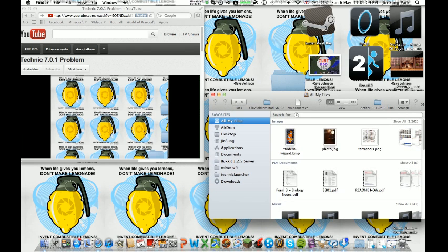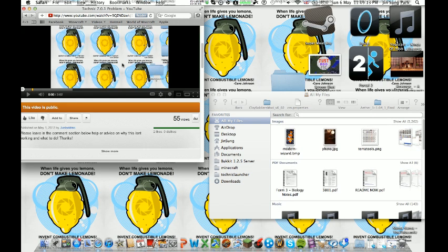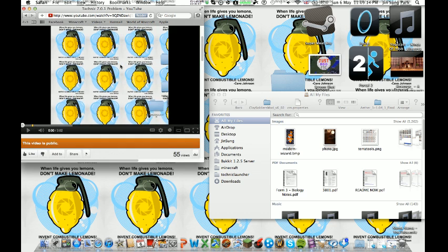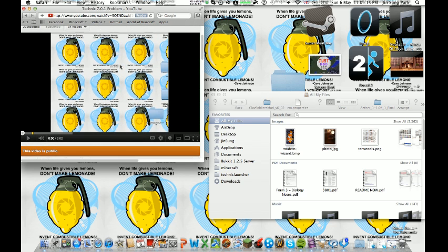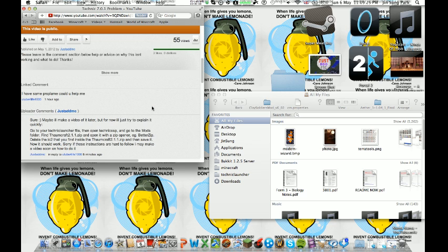Hello YouTube and welcome to the fix for this Technic 7.0.1 problem. As you remember, I made a video where I told you about the bug where I opened Technic 7.0.1 and it gives me a mod loader error, something to do with being on a Mac or something like that.